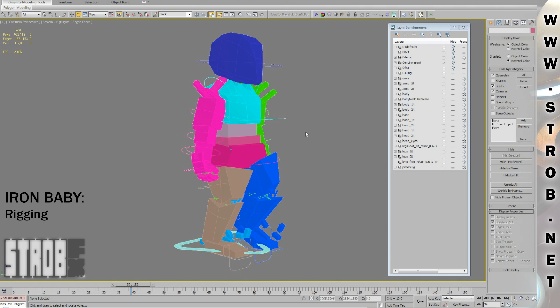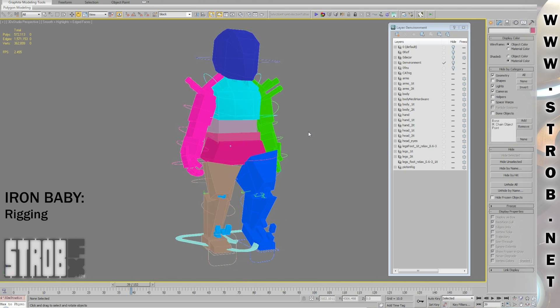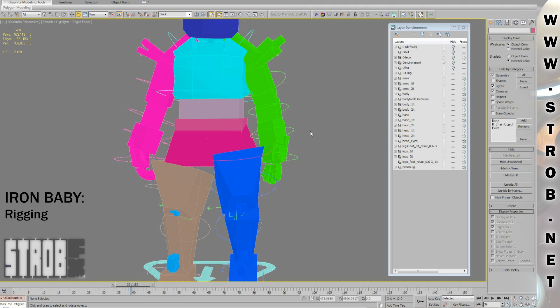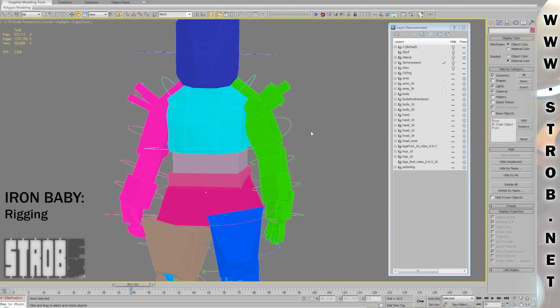Hi, I'm Straub and here's the rigging video for the Iron Baby making of.